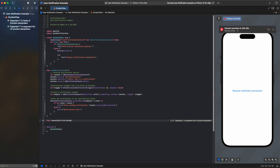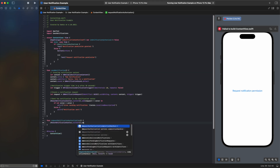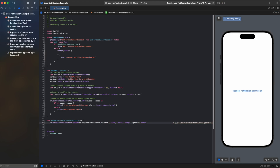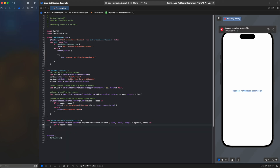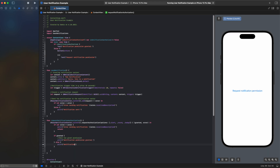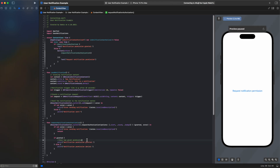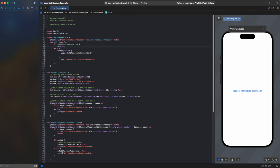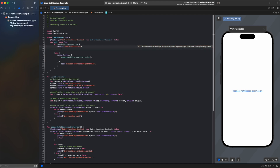The requestNotificationAuthorization function will be used to request notification permission from the user. First, the IsNotificationAuthorized property is retrieved using AppStorage, and notification permission is requested. If the user grants permission, IsNotificationAuthorized is set to true and a success message is printed. If not, IsNotificationAuthorized is set to false and an error message is printed.